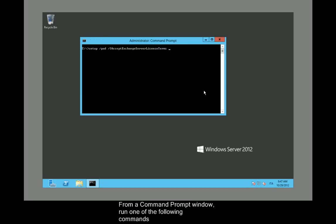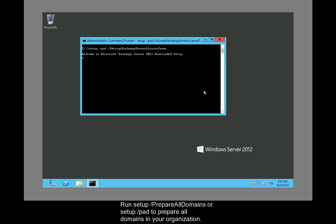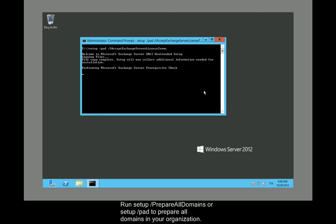From a command prompt window, run the following command: Setup /PrepareAllDomains or Setup /pad to prepare all domains in your organization.